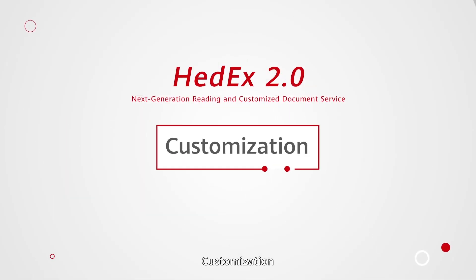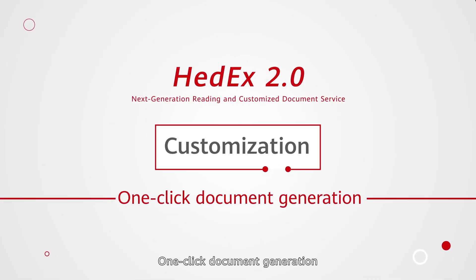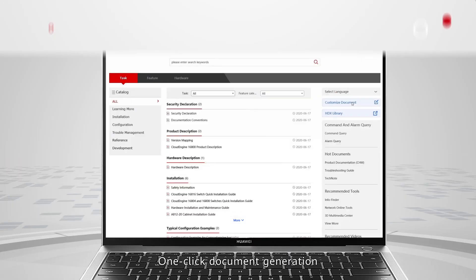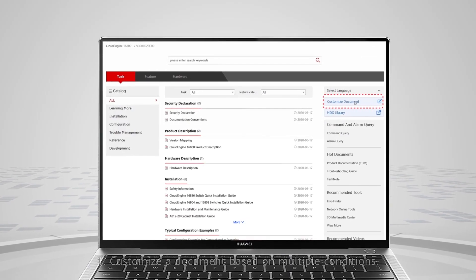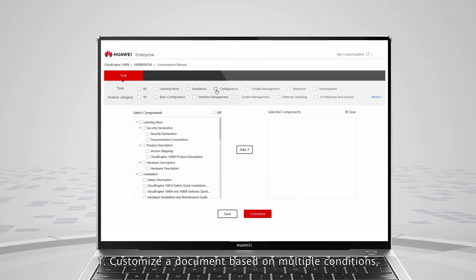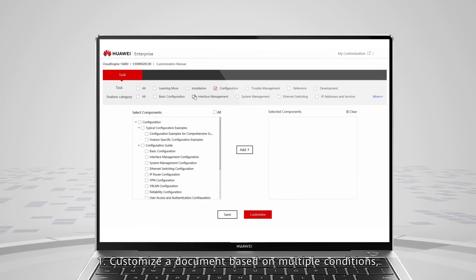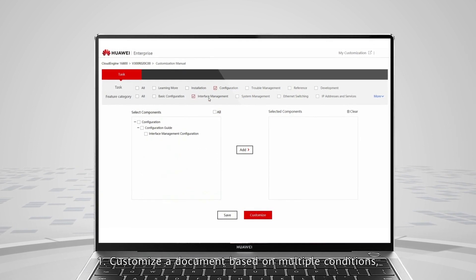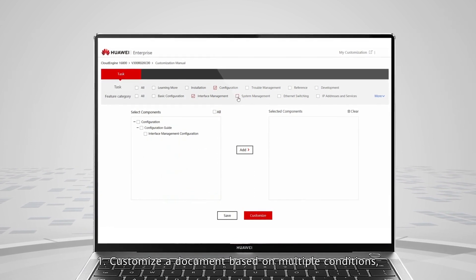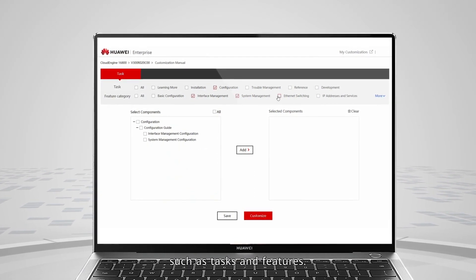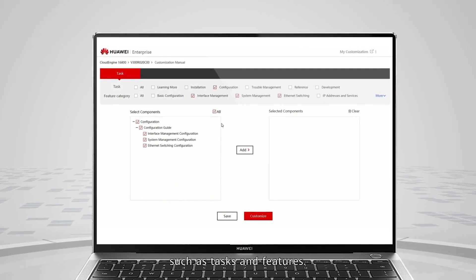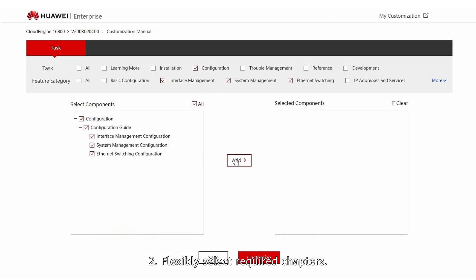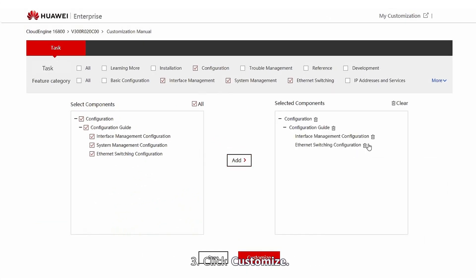Customization offers one-click document generation. First, customize the document based on multiple conditions, such as tasks and features. Second, flexibly select required chapters. Third, click Customize.